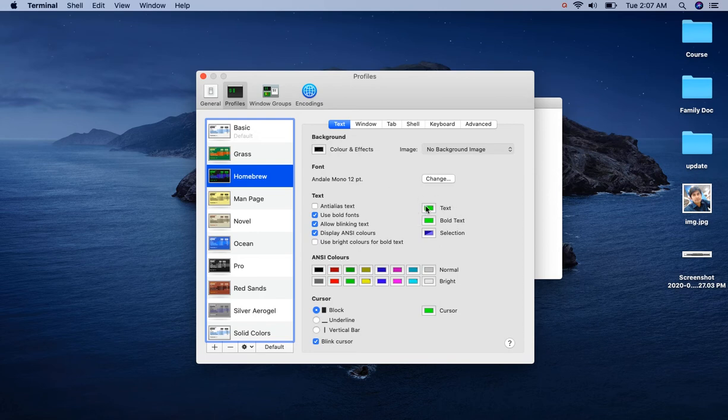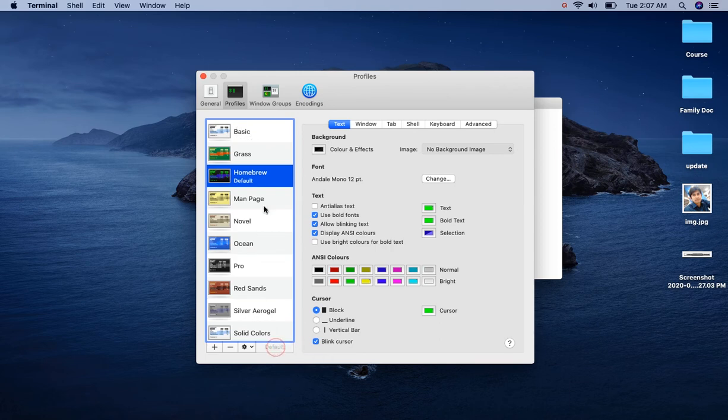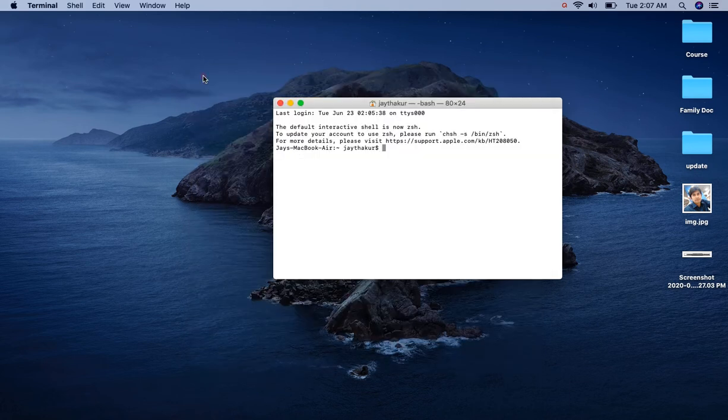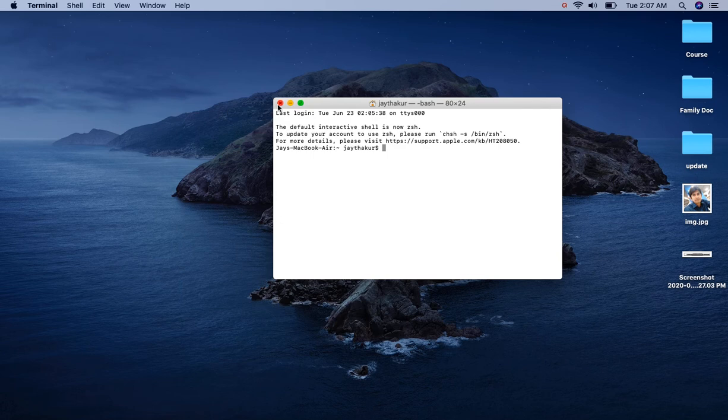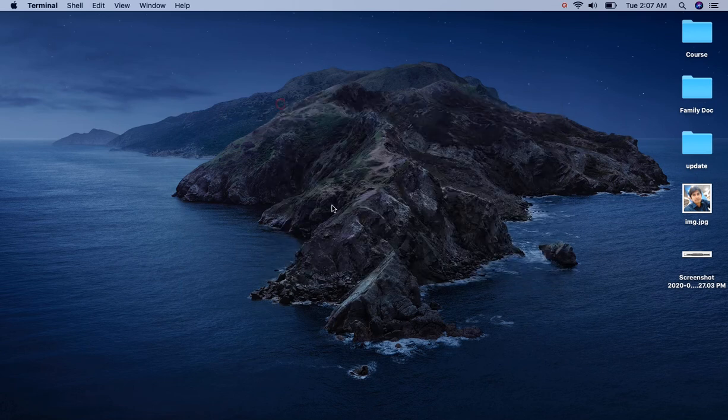After selecting any profile, just click on Default. Now you can close this and close the terminal also.